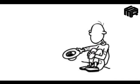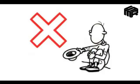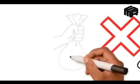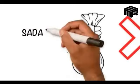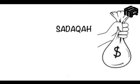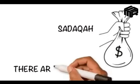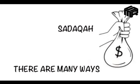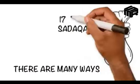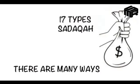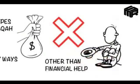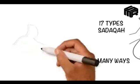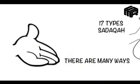Sadaqah is not only linked with money. We often think that taking out money from our earnings is sadaqah, but there are many ways we can do it. Here are 17 types of sadaqah in Islam, other than financial help, that we can give throughout our lives.